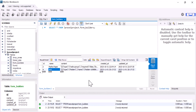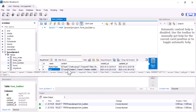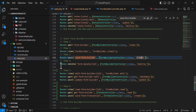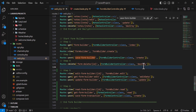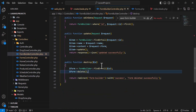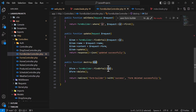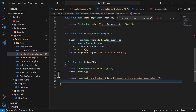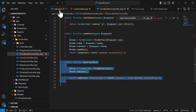Now let's go to step four: delete. The delete is simple — we send the id of the form, use findOrFail, and when found we delete the form and redirect back to the index. The delete works as usual.